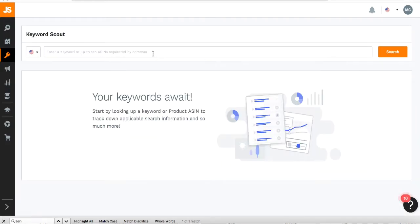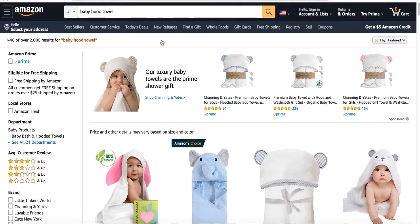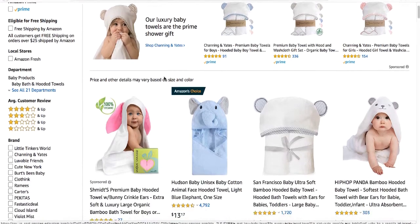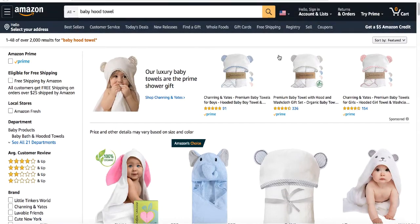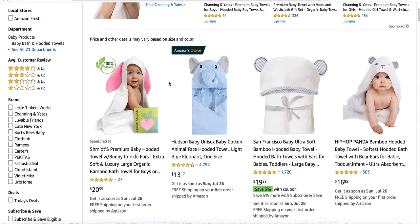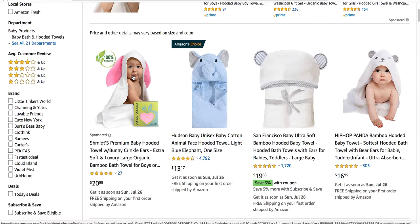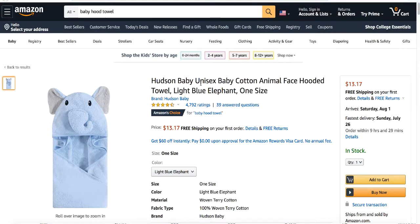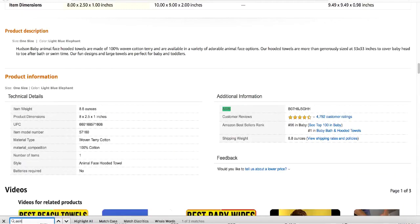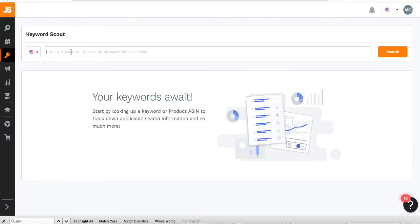The second way to do keyword research is through ASIN numbers. Go to Amazon, type in your keyword, scroll down to find the organic listing ranking at the top — not the sponsored one — such as an Amazon's Choice product. Open it in a new tab, find the ASIN number, copy it, go back to Jungle Scout, paste it in the search field, and click search.